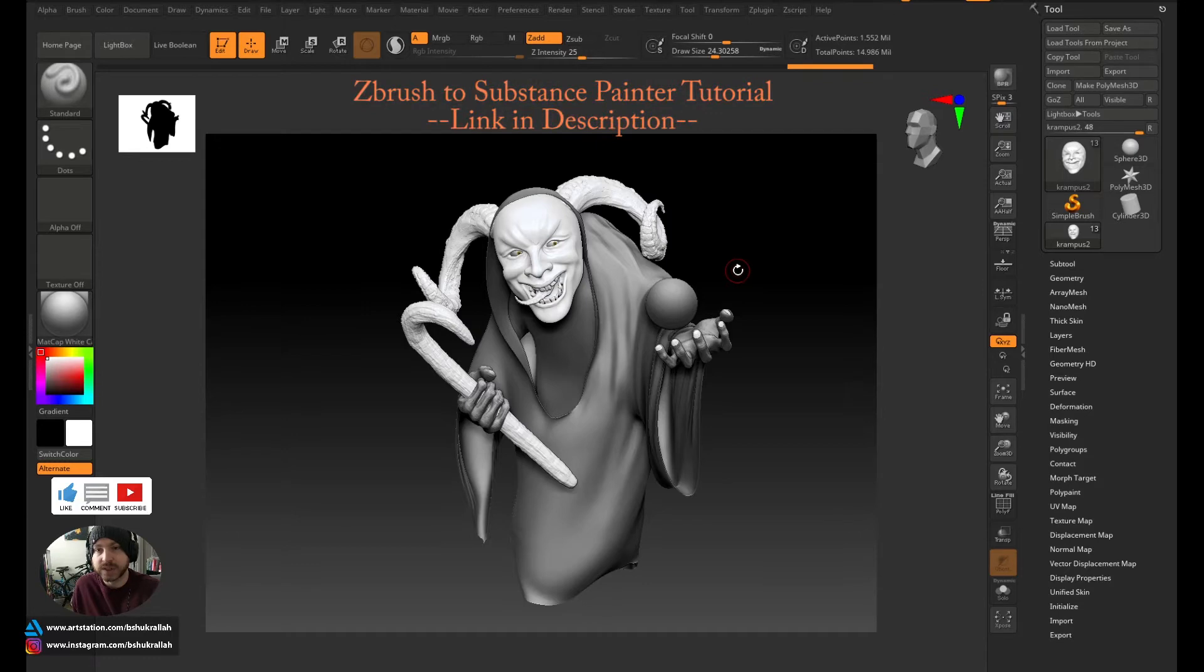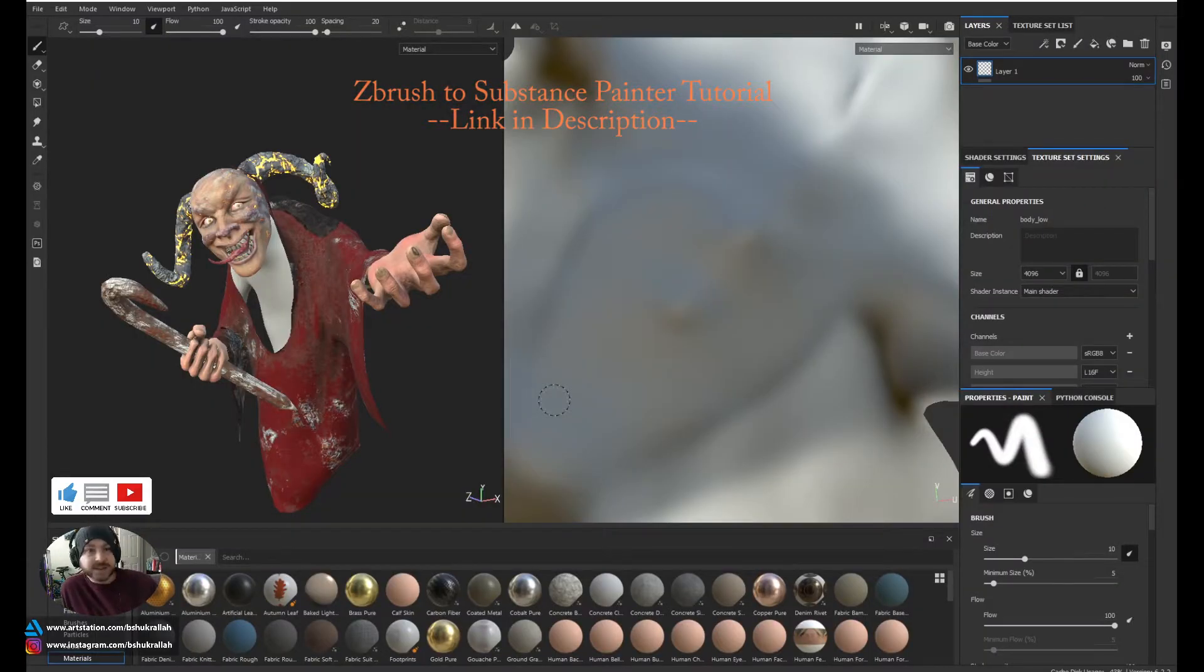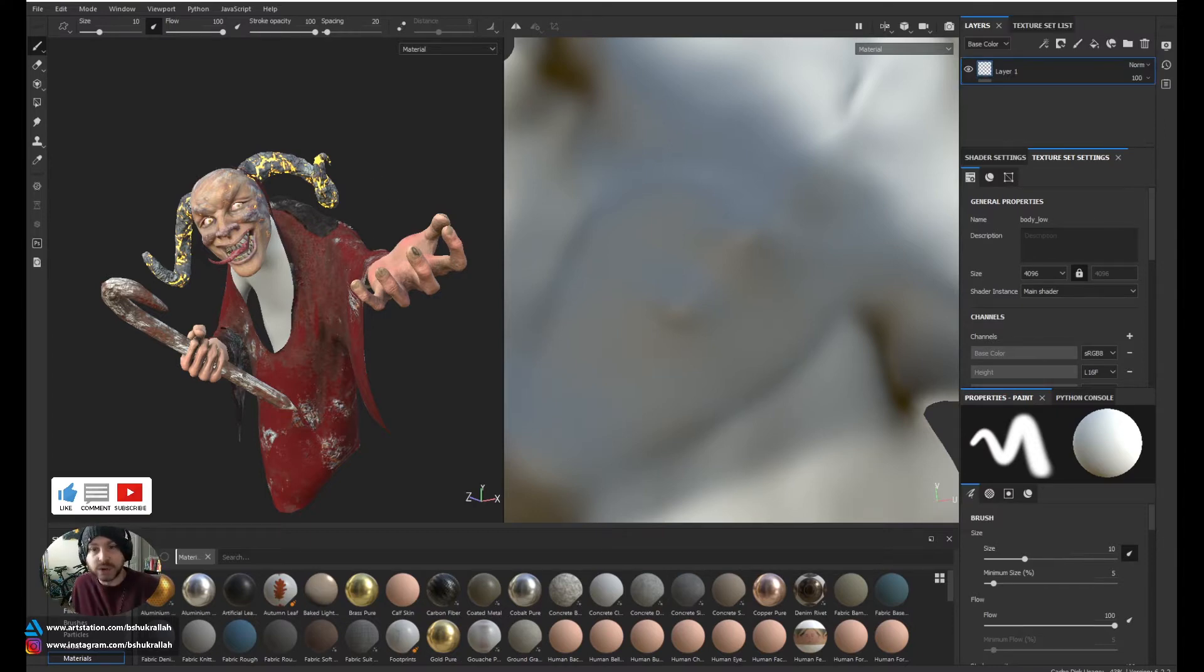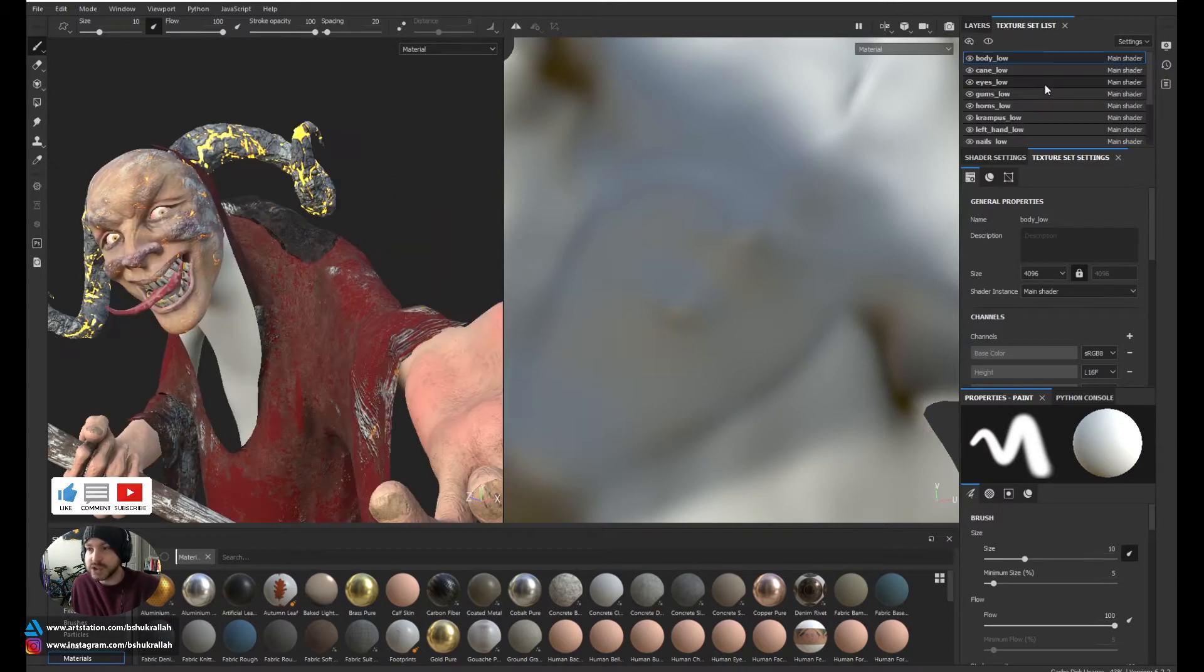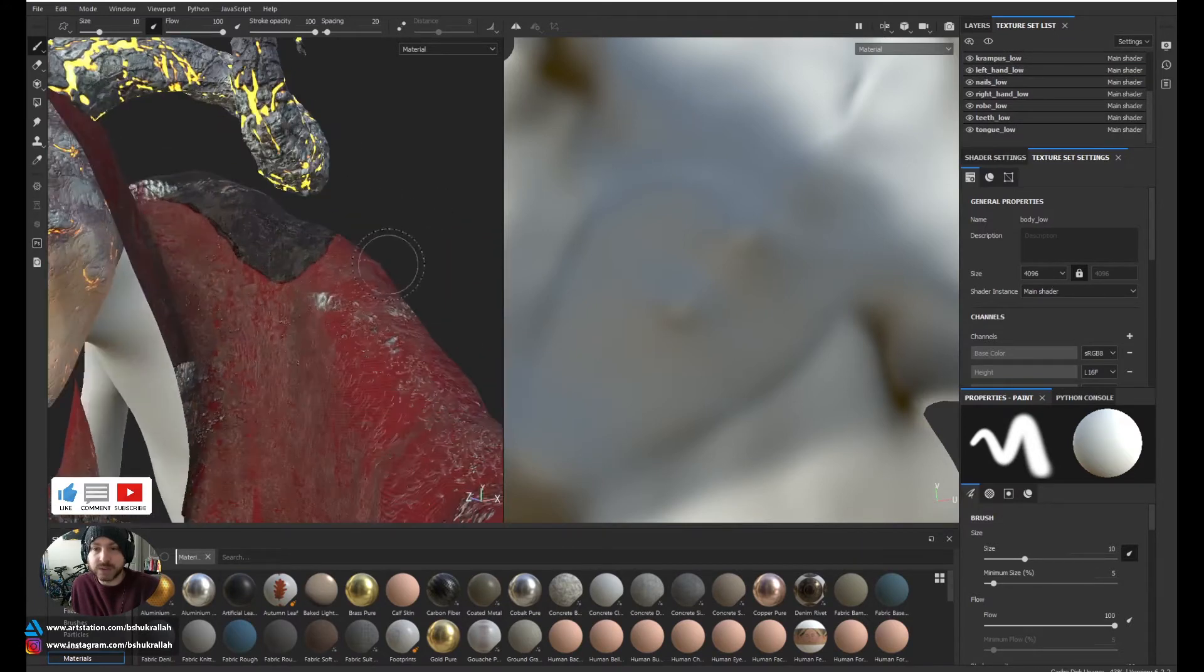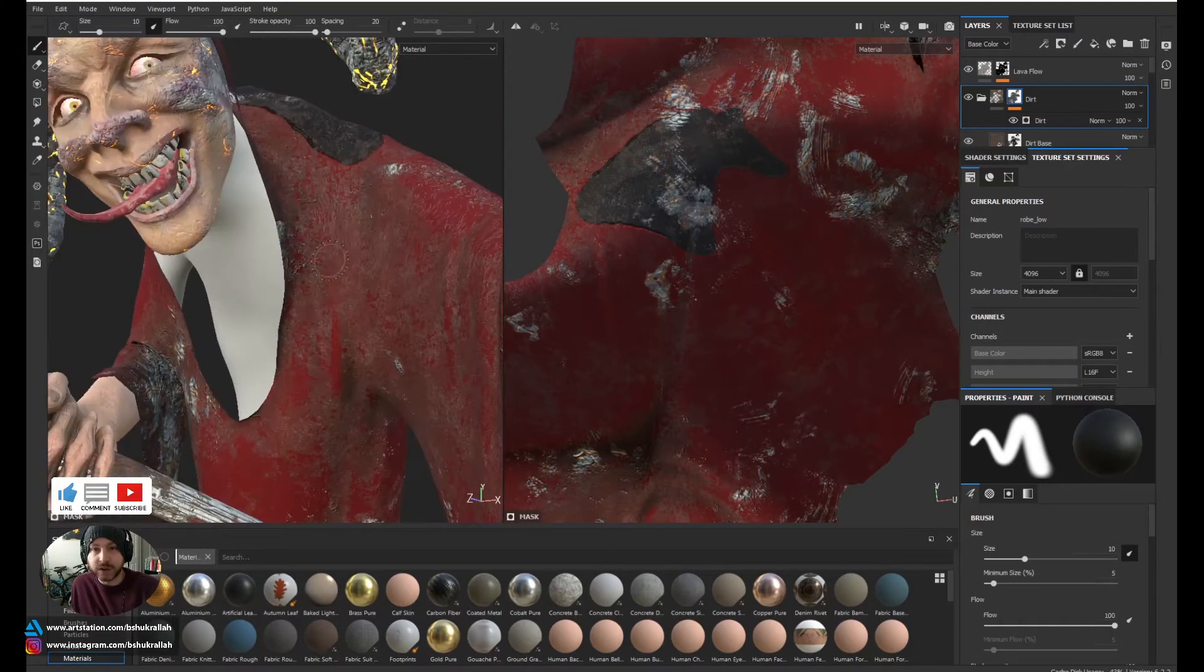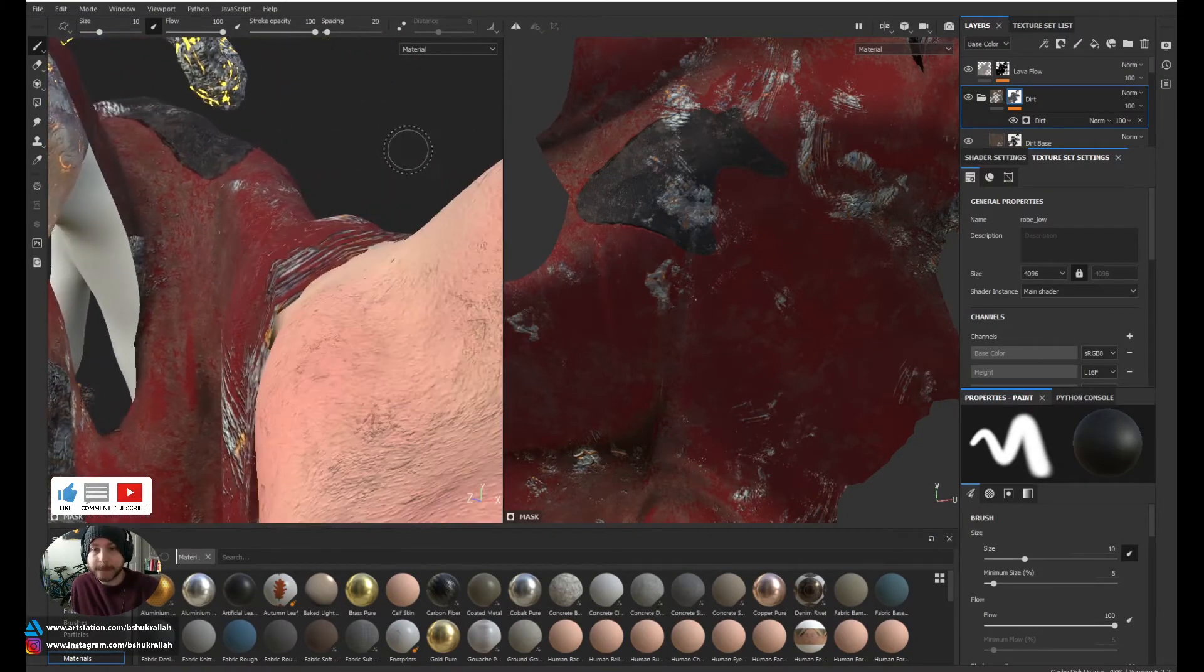I exported it to Substance Painter. Alright, so here's the model in Substance Painter. All of the different subtools were imported with their own texture sets. I did remove the snow globe because I wanted to recreate that in Blender using traditional 3D modeling. The texturing was pretty simple. I used a lot of standard materials to create this and then painted little details over it. I used generators to add dirt and rock to the clothing and even the skin.